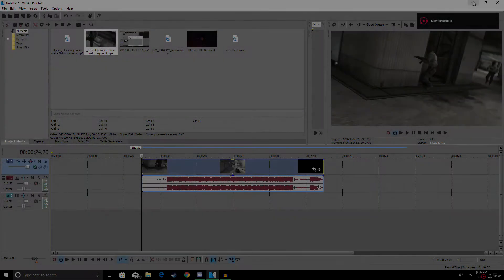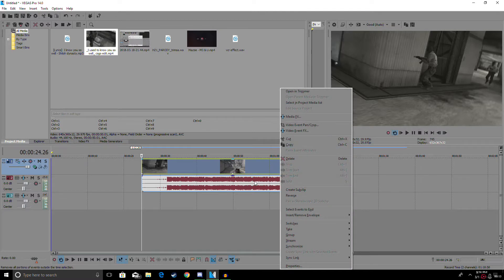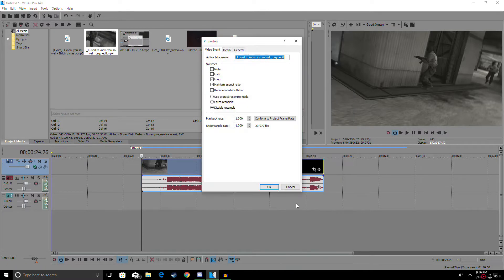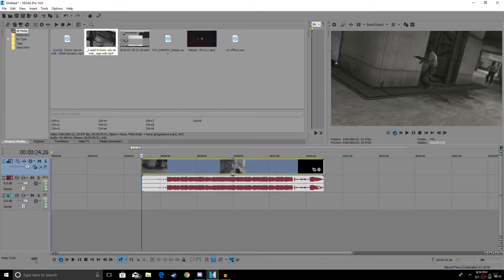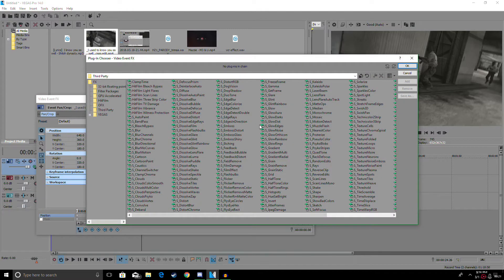What is up guys, Wolf here and today I'm here to show you guys how to get the old VCR effect you guys have seen in the intro. The first thing you guys want to do is go to properties, make sure resample is always clicked, and then go to this icon right here and click event effects.